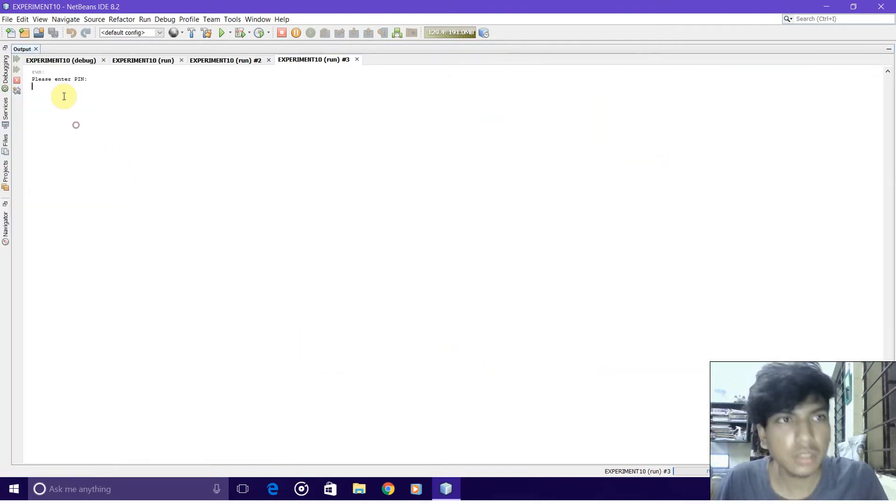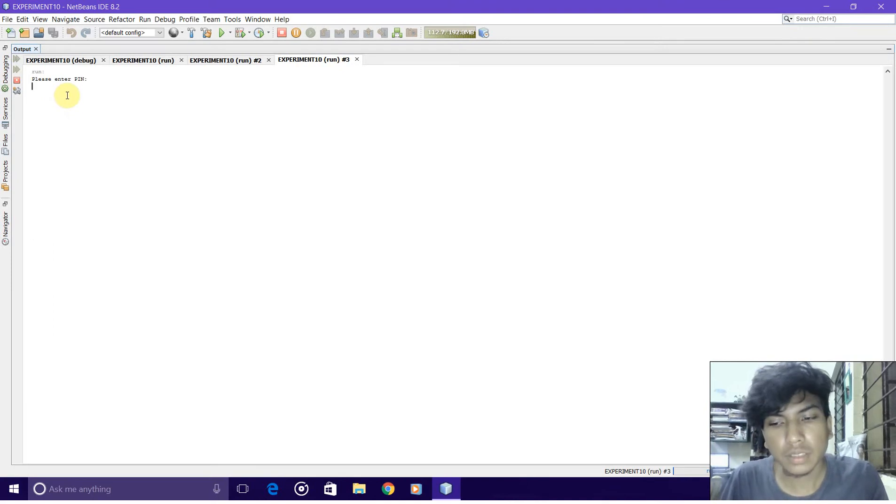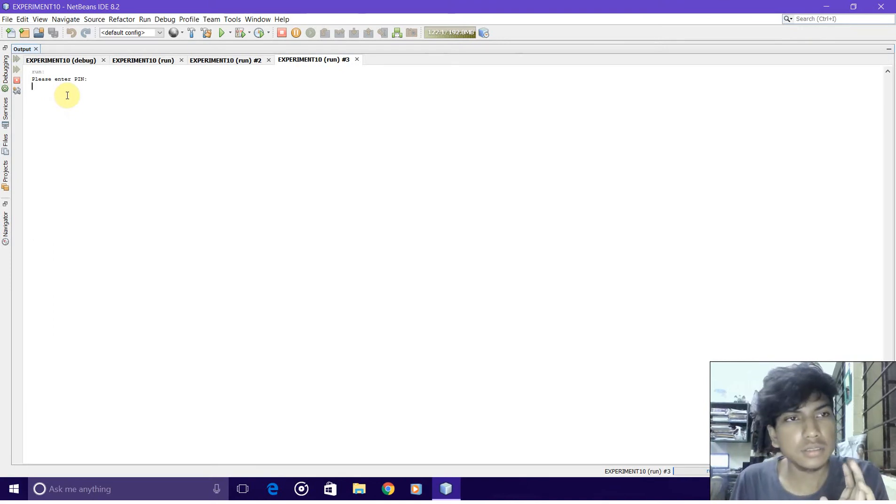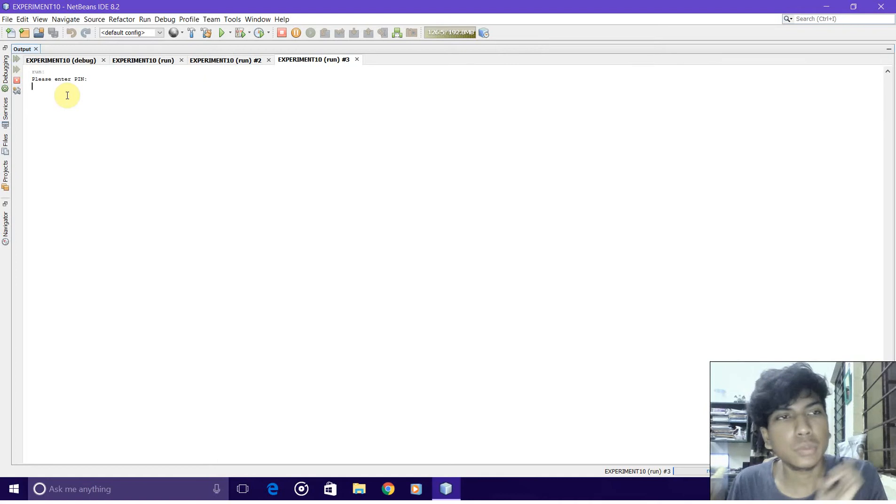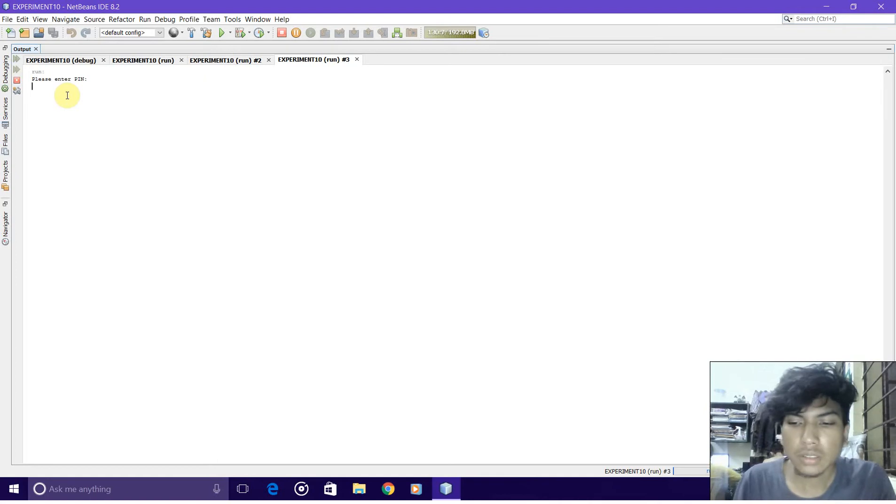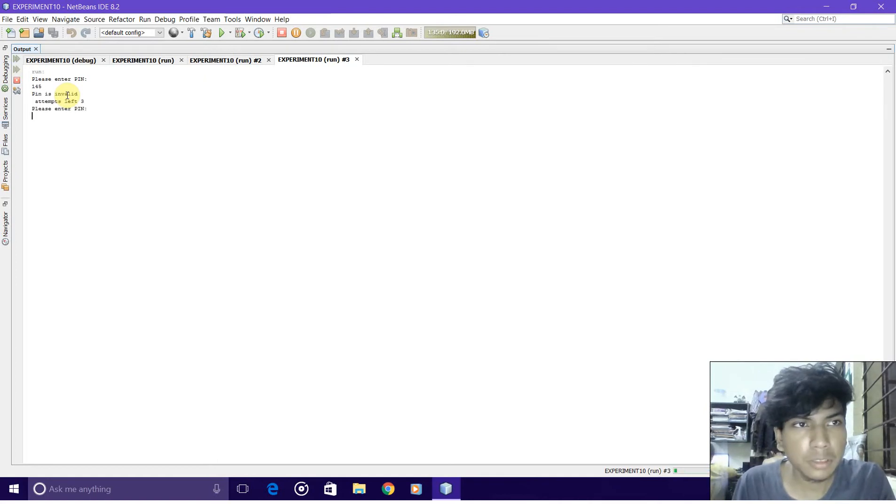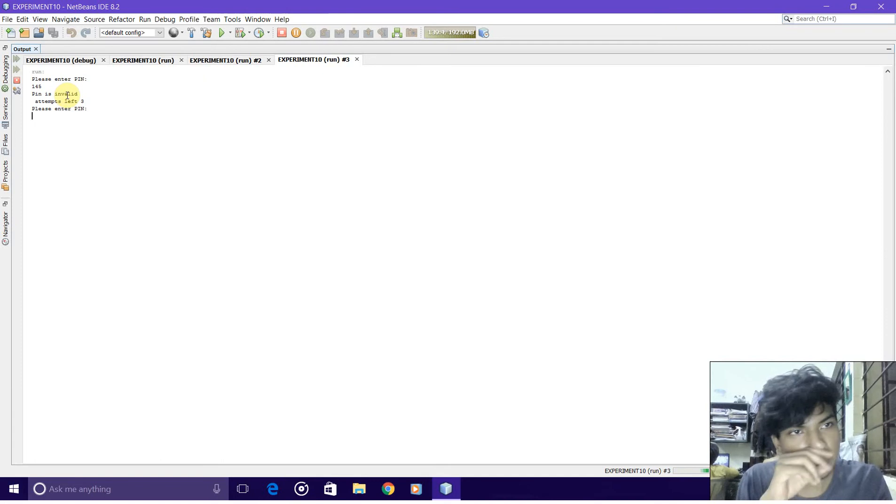The main function will run. As you can see, it first asks for a pin. The pin is by default set to 123. If you try entering any other pin like 105, it tells that I have three attempts left.